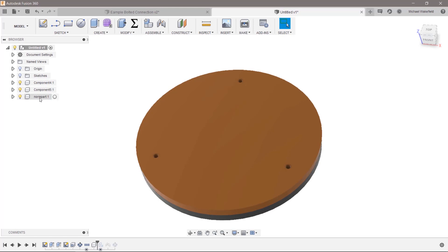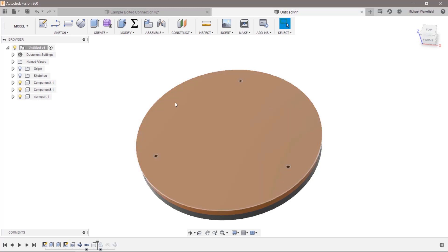I always advise people, and it doesn't matter what system you're using, not to use norm parts at all. Because what you really want, you want them in the bill of materials, you don't want them in the model.